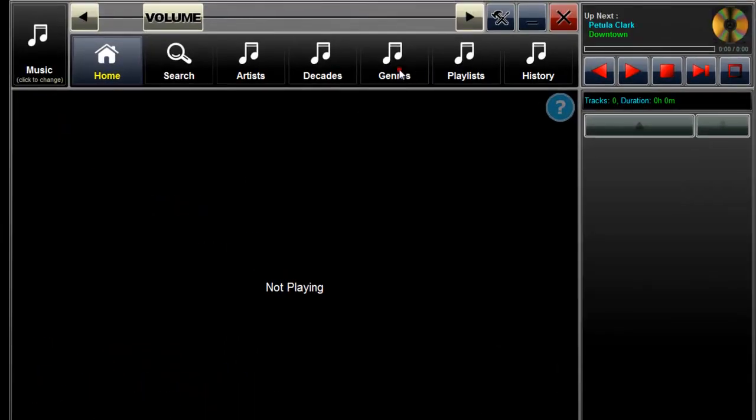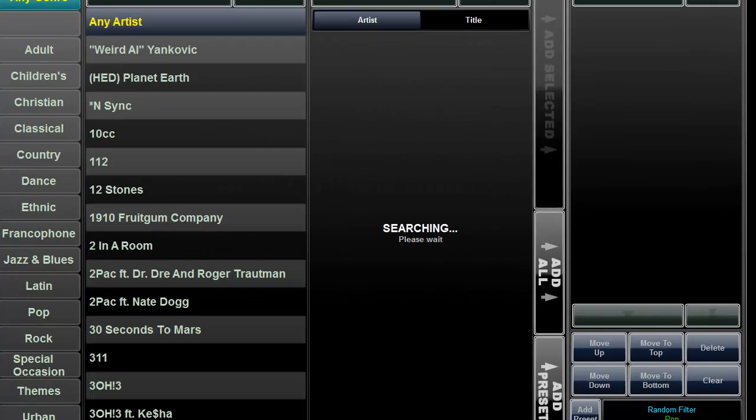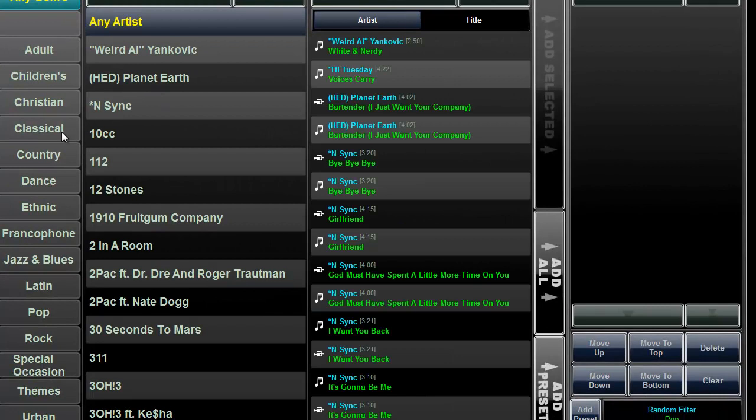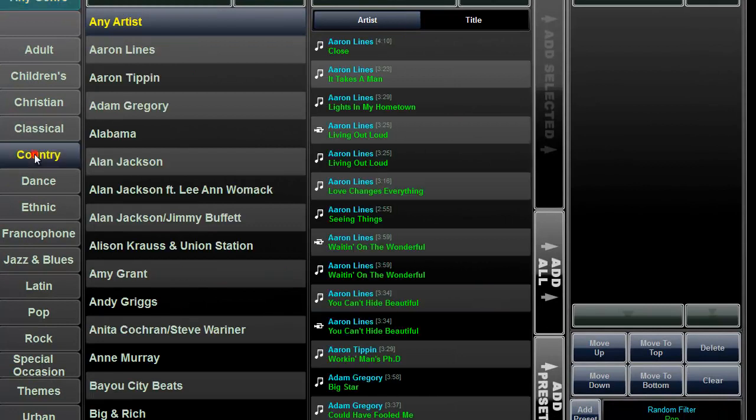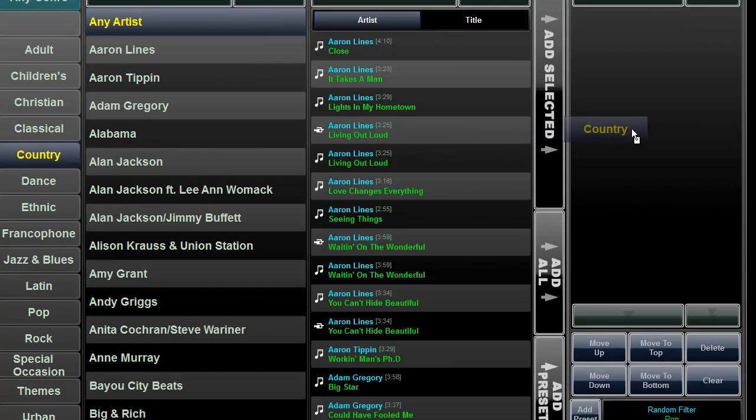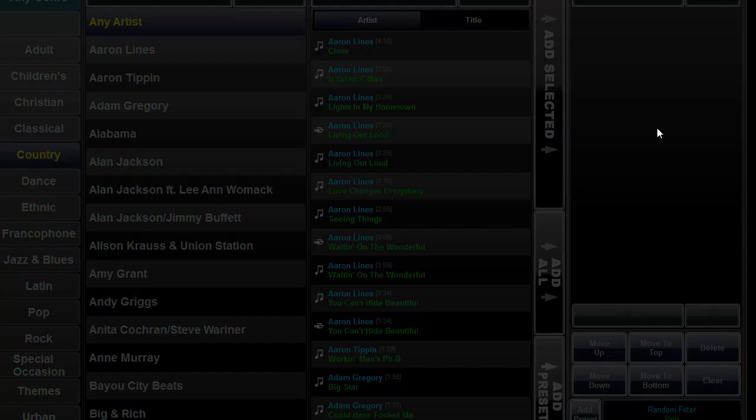To create a random play filter, drag and drop an artist, decade, genre, playlist, or other object into the queue.